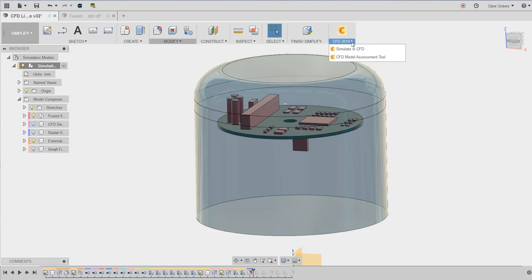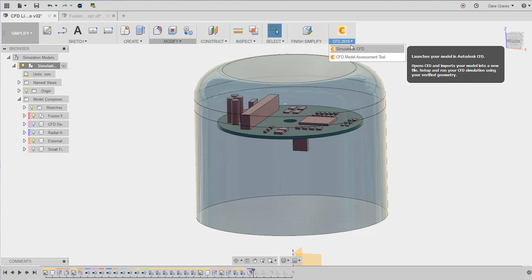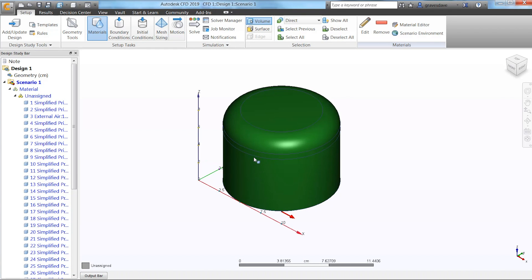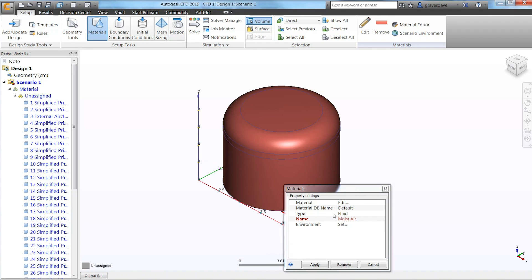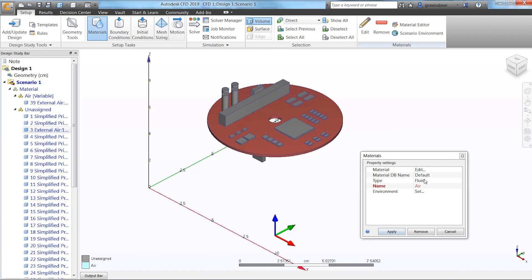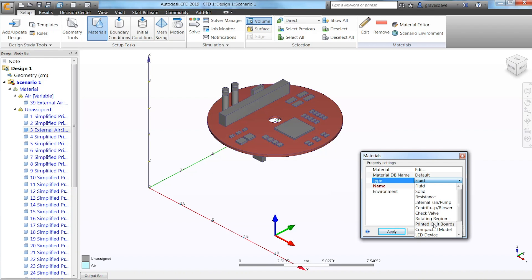And how much easier can it get than using the provided button on the toolbar? In CFD, we'll carry on setting up the problem, including defining the materials: air for most of the computational domain, PCB materials, ABS, and silicone for the rest.